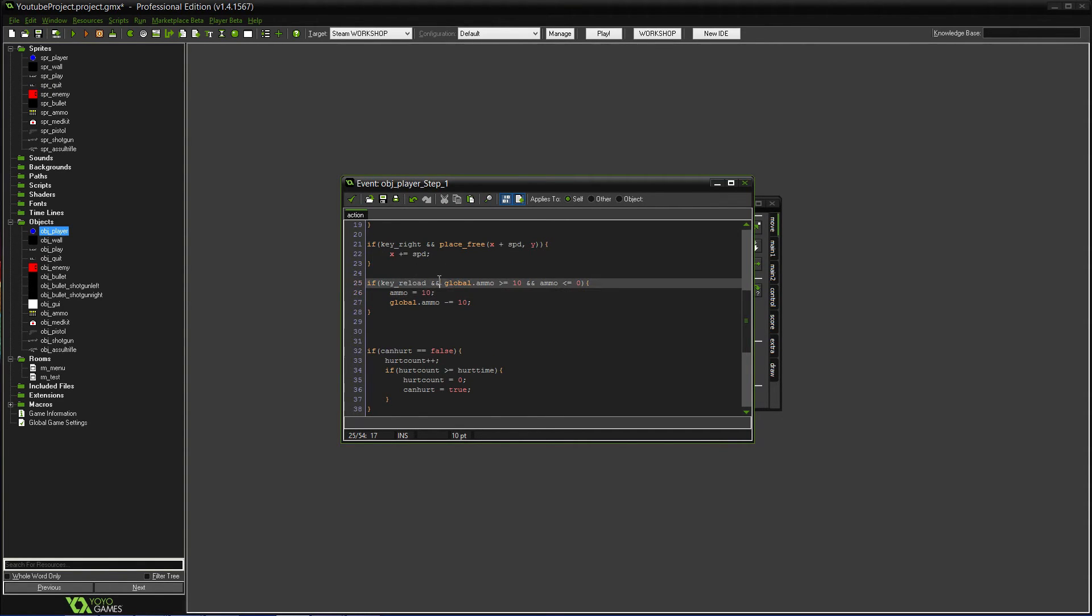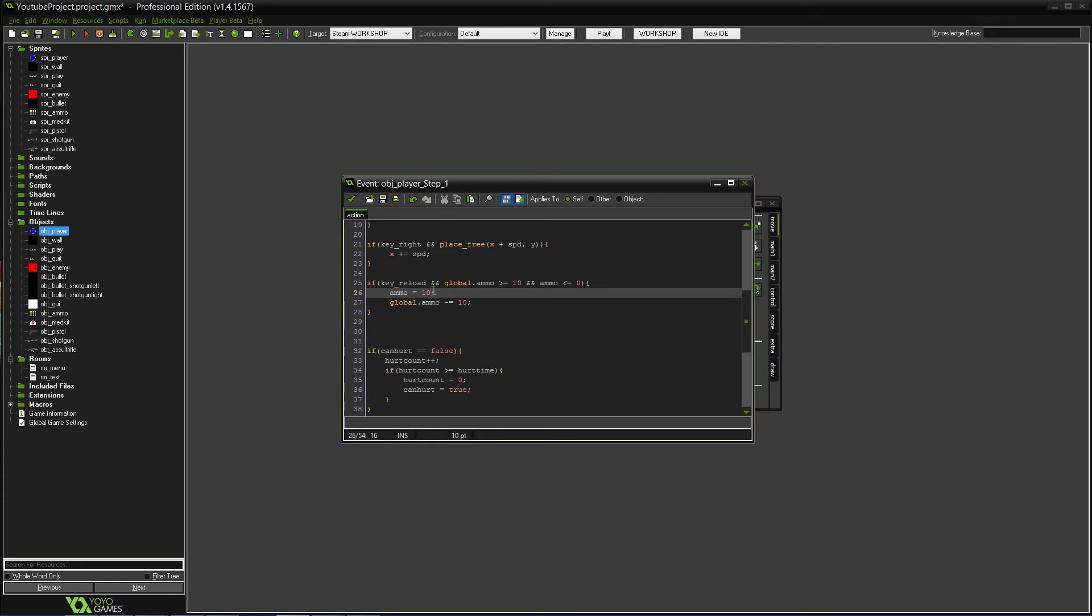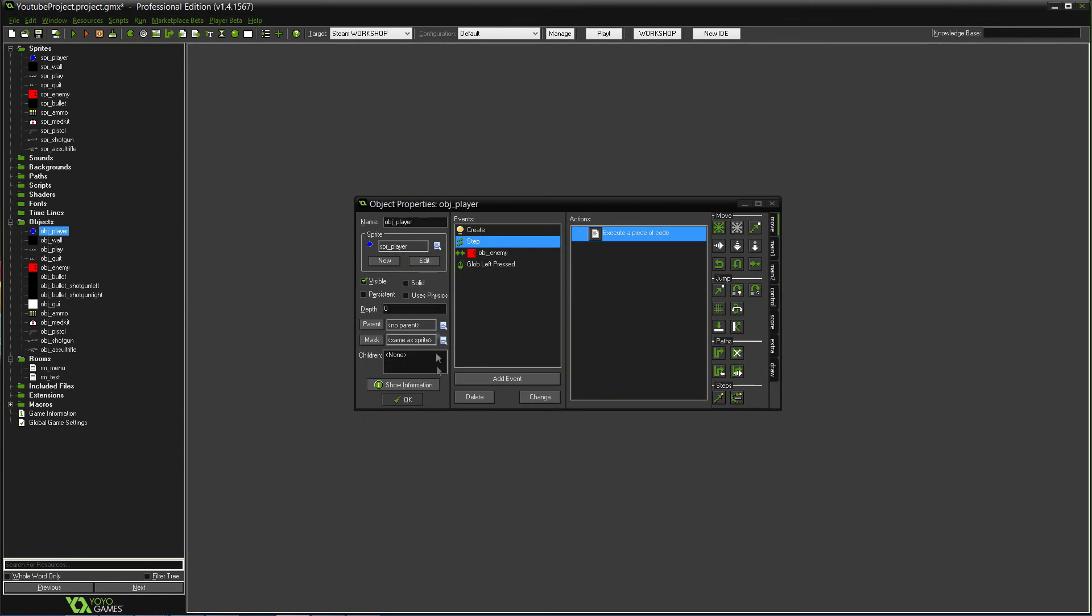If key reload. You already have that. But, the next thing you need is, and if global.ammo is greater than or equal to 10. So, you need to have at least 10 ammo to reload. And then, so you don't waste ammo. It'll be ammo is less than or equal to zero. So, you have to have no ammo left. And then, you can reload 10 more. It'll put your ammo back to 10. And it'll minus 10 from your global ammo.